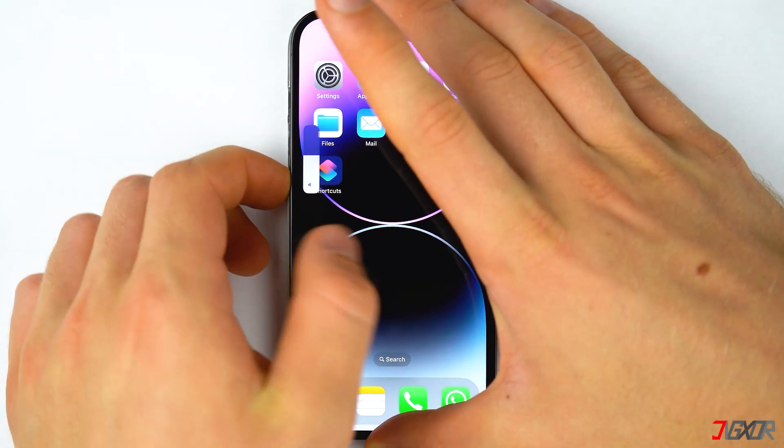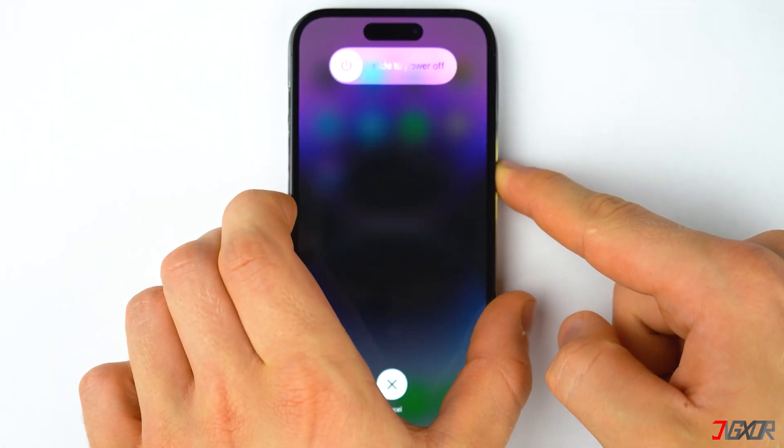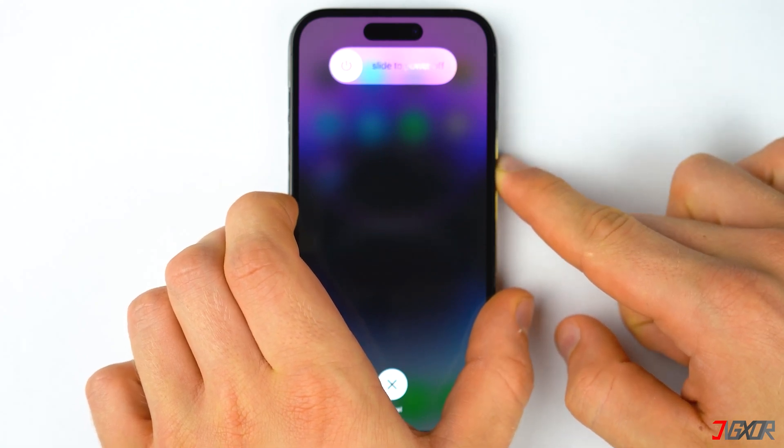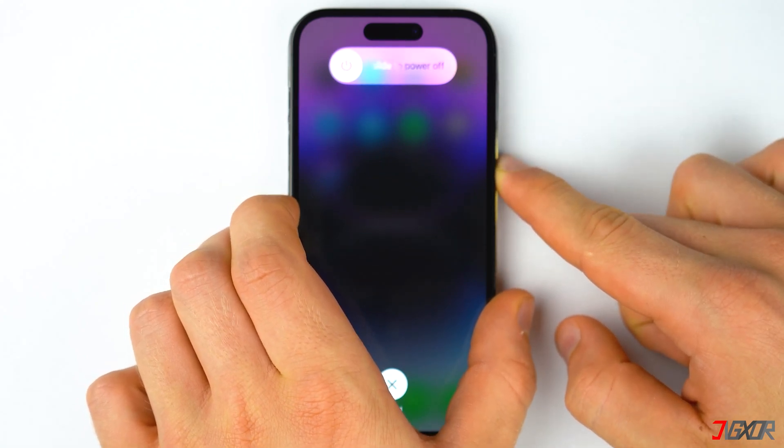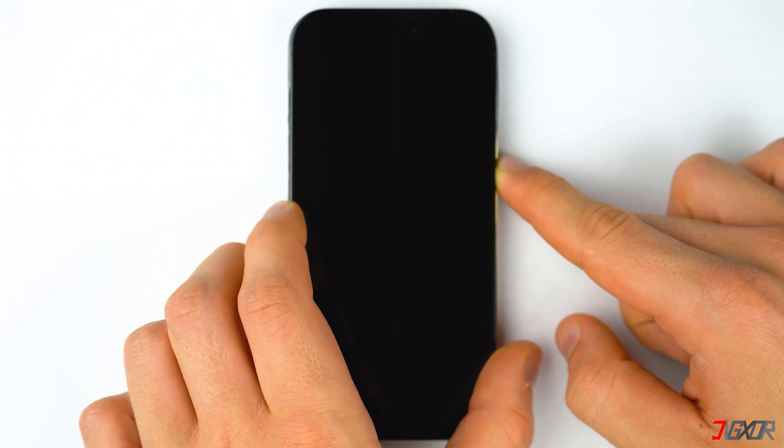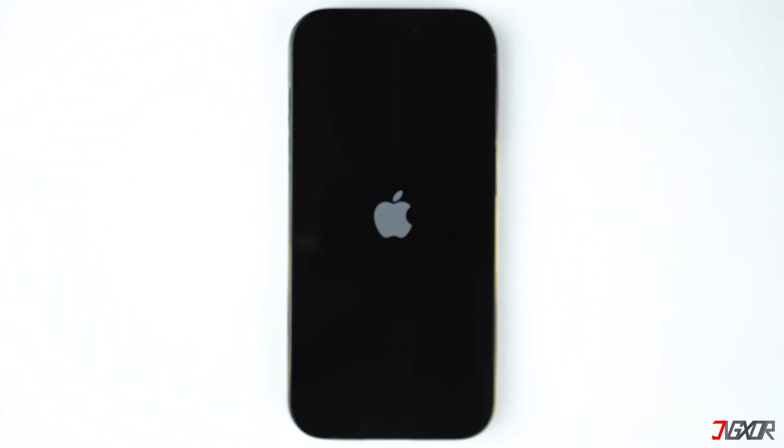If you're using an older iPhone model, you can refer to the tag in the top right corner or find the link to the Apple support page in the description below to know how to force restart your device properly.